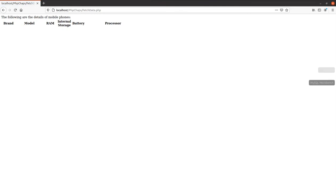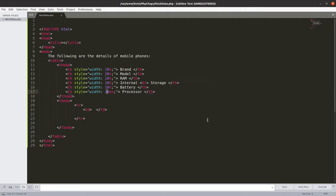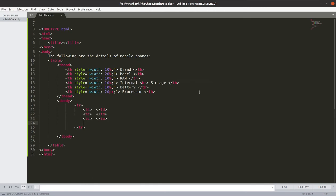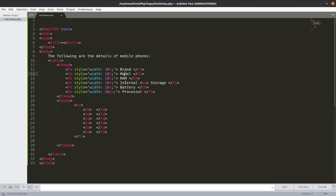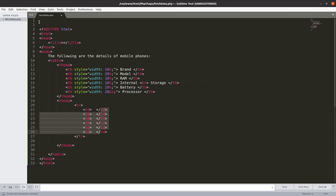Let us fetch the details. We want the details to be displayed in this column. We want to have six columns because brand, model, RAM, internal storage, battery, and processor. We are having six columns. But we cannot directly fetch the details. First, what we need to do? We need to have one connection between the page and the MySQL server.